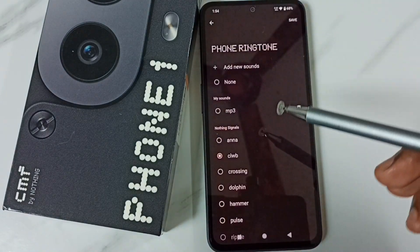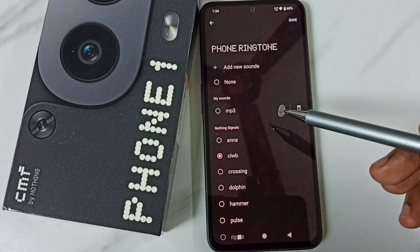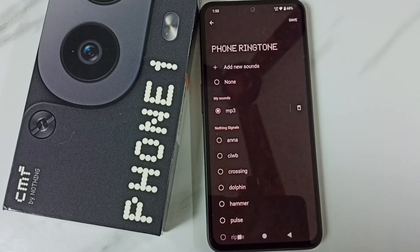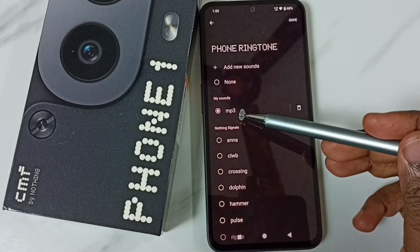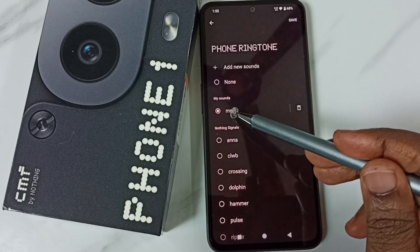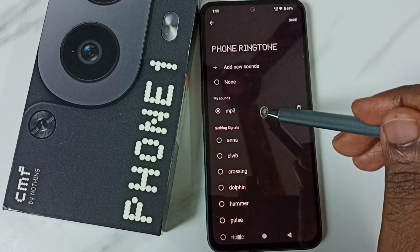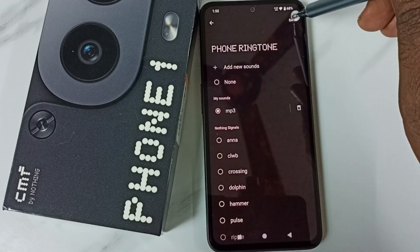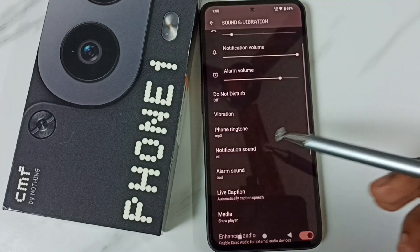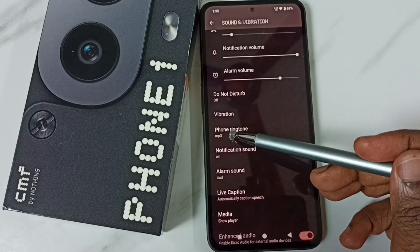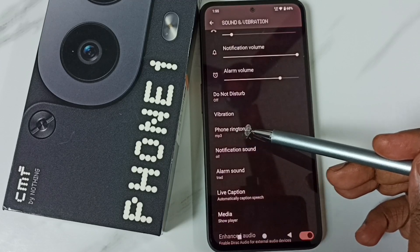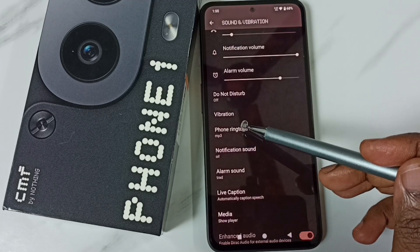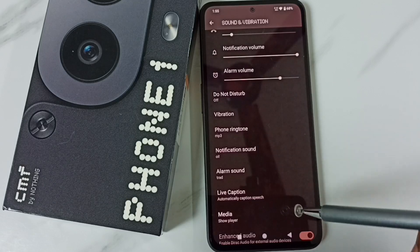That's how we can set a custom ringtone. I have selected this custom ringtone, then tap on Save. Done — now I have configured the custom ringtone.